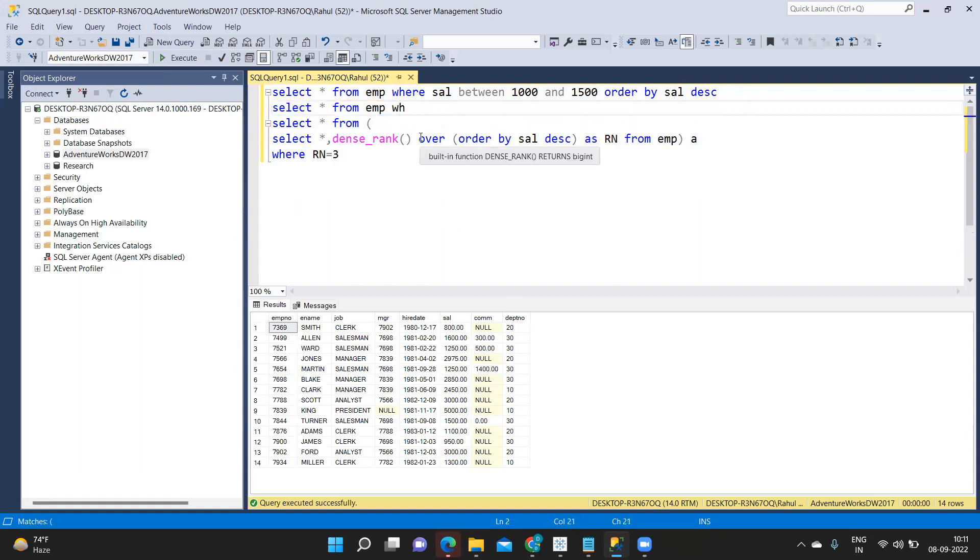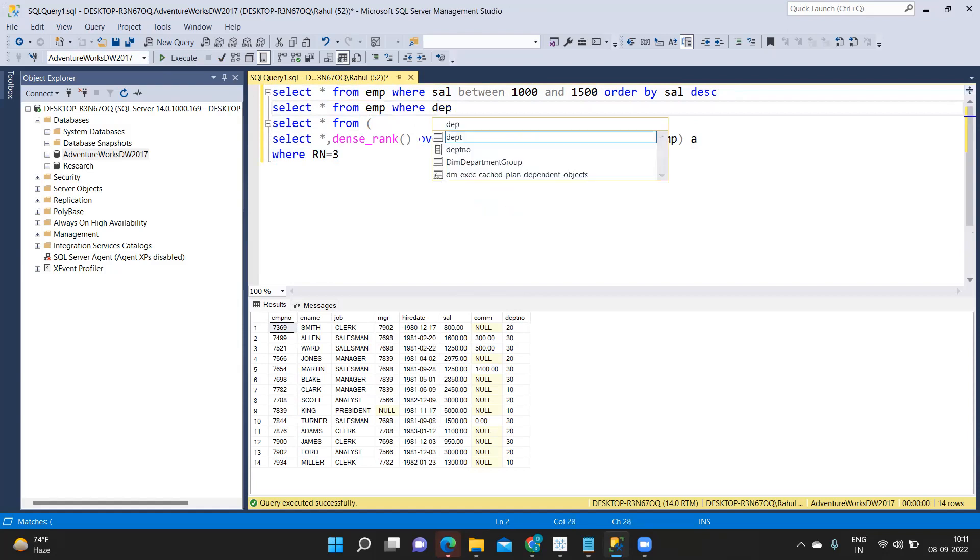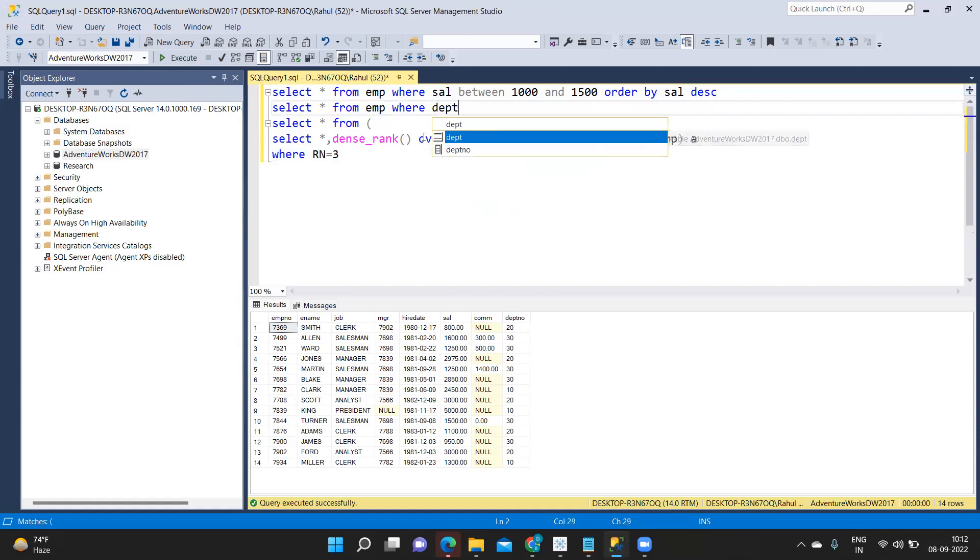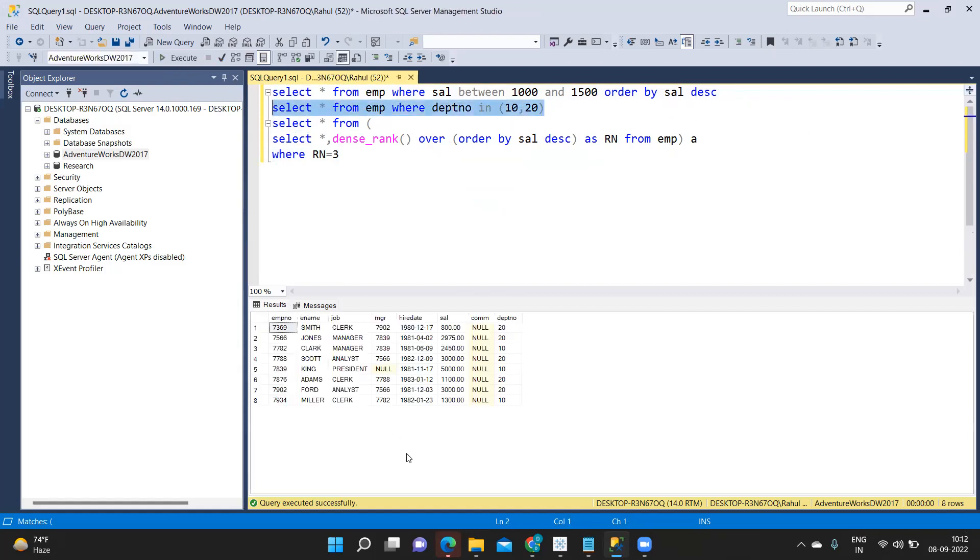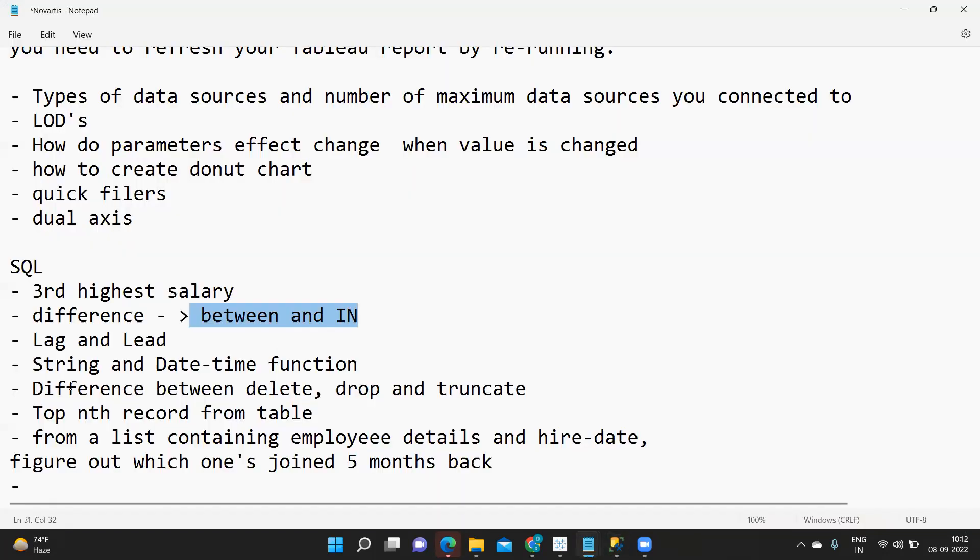Same again select star from emp I'm doing here. I want only department 30 or department 20 and 30 so I can write it as where department number in 10 comma 20. So only these two departments I will get. So that way you can define what is between and in operator here.